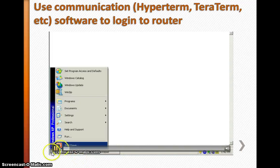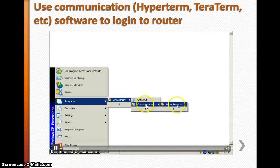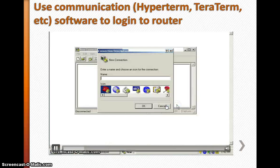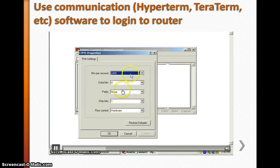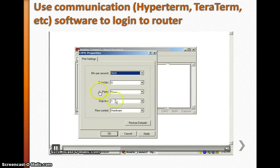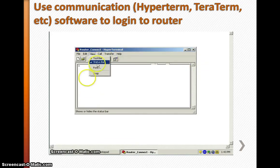Click Start, go to Programs, Accessories, Communications, and then HyperTerminal. Give the connection any name you like — I'm using 'router_connect'. Then select the COM port; I'm using COM1. Set the baud rate to 9600 bits per second, leave the other settings as-is, and click Apply.